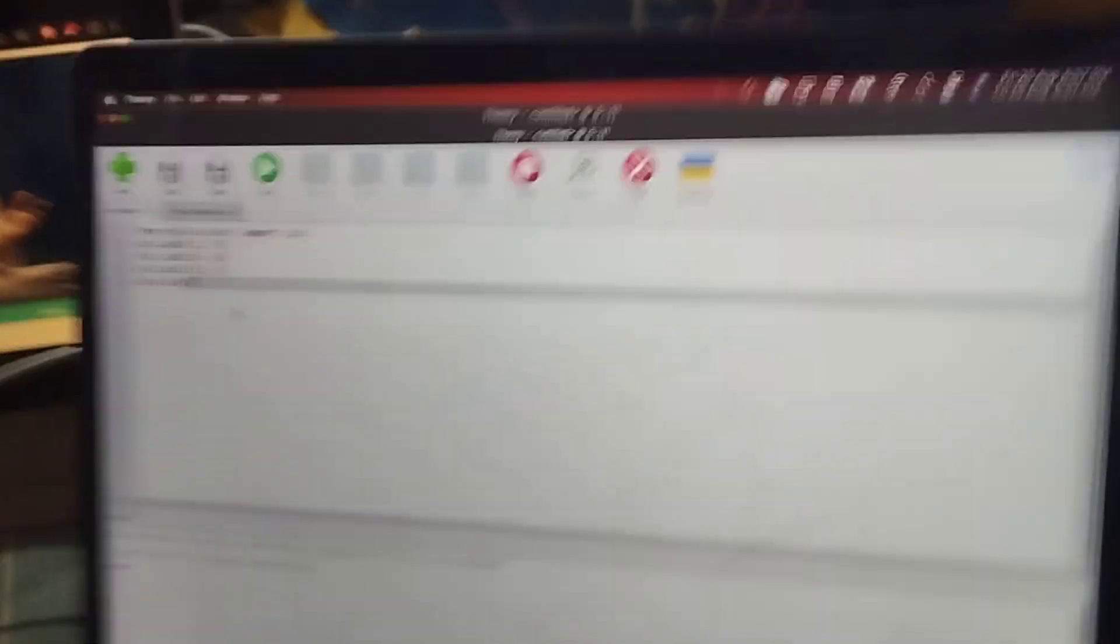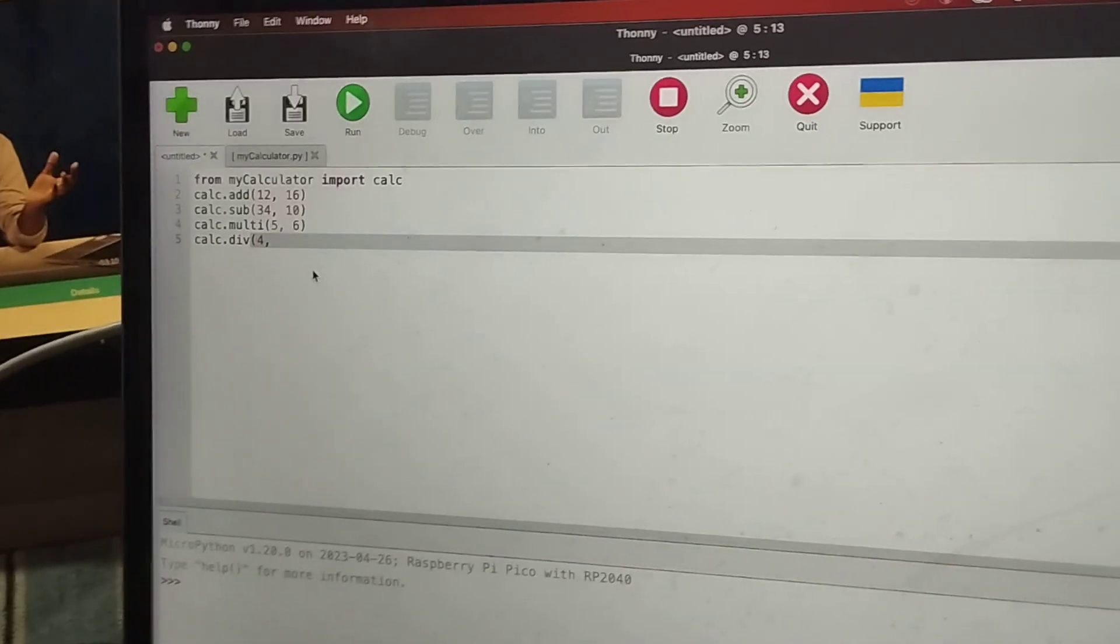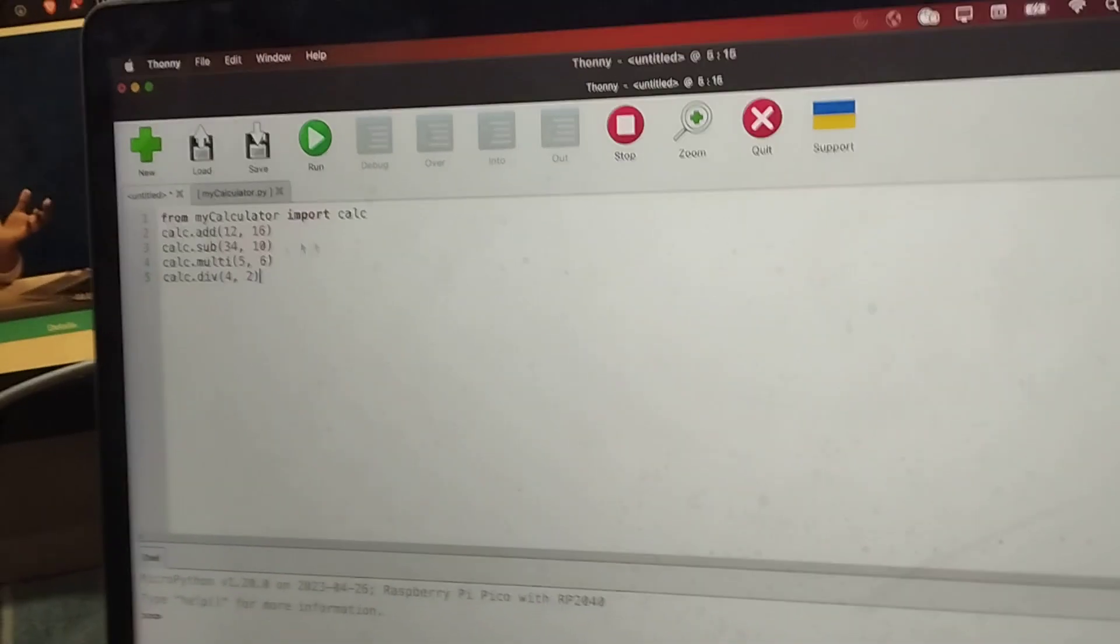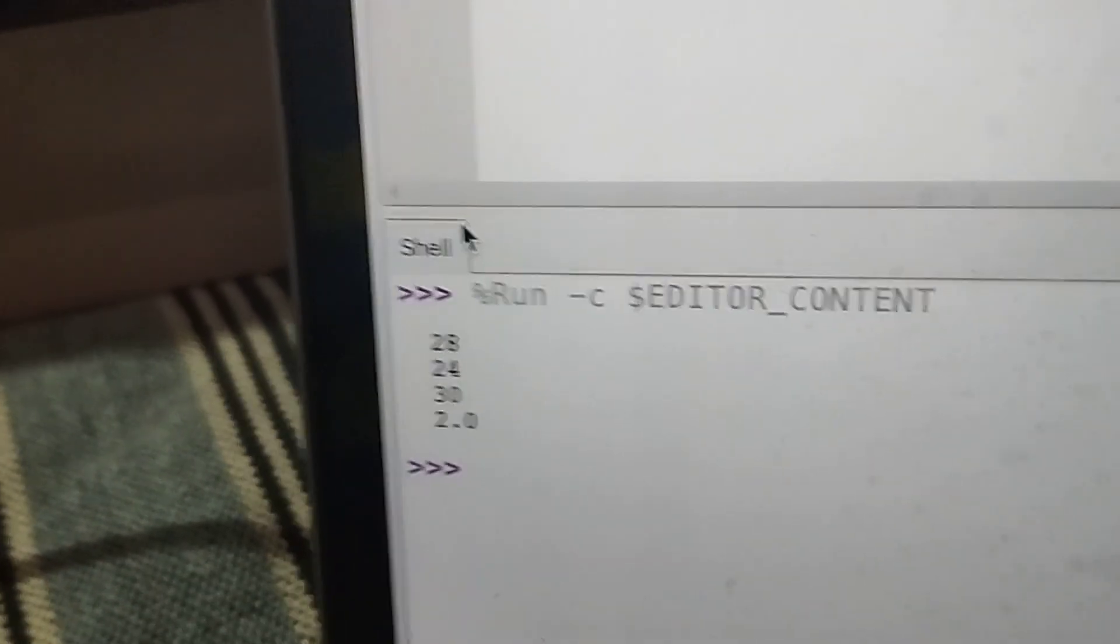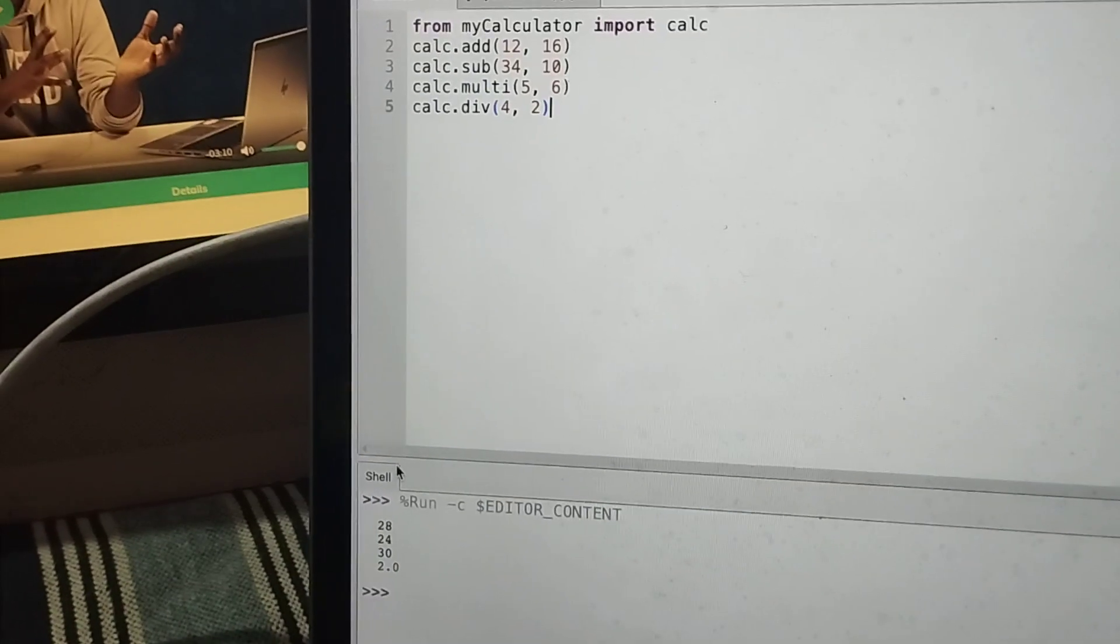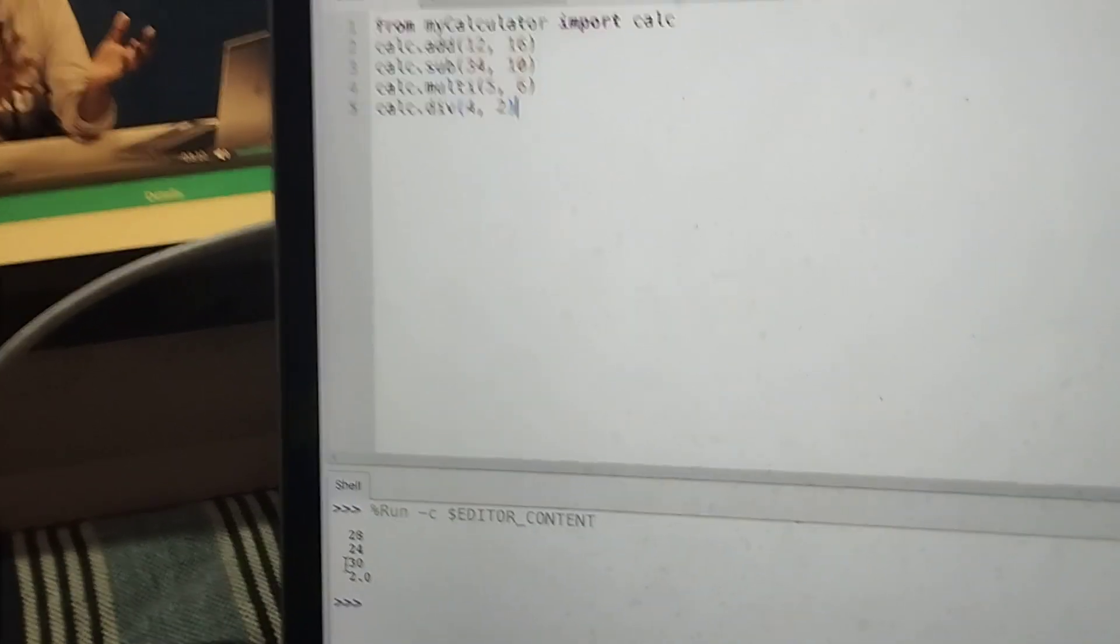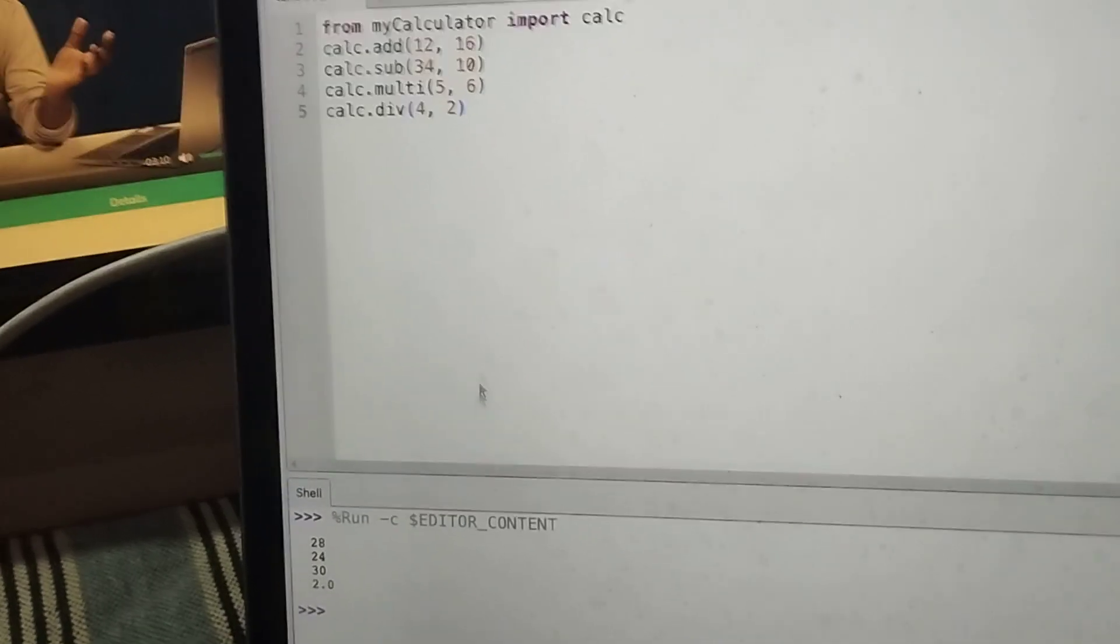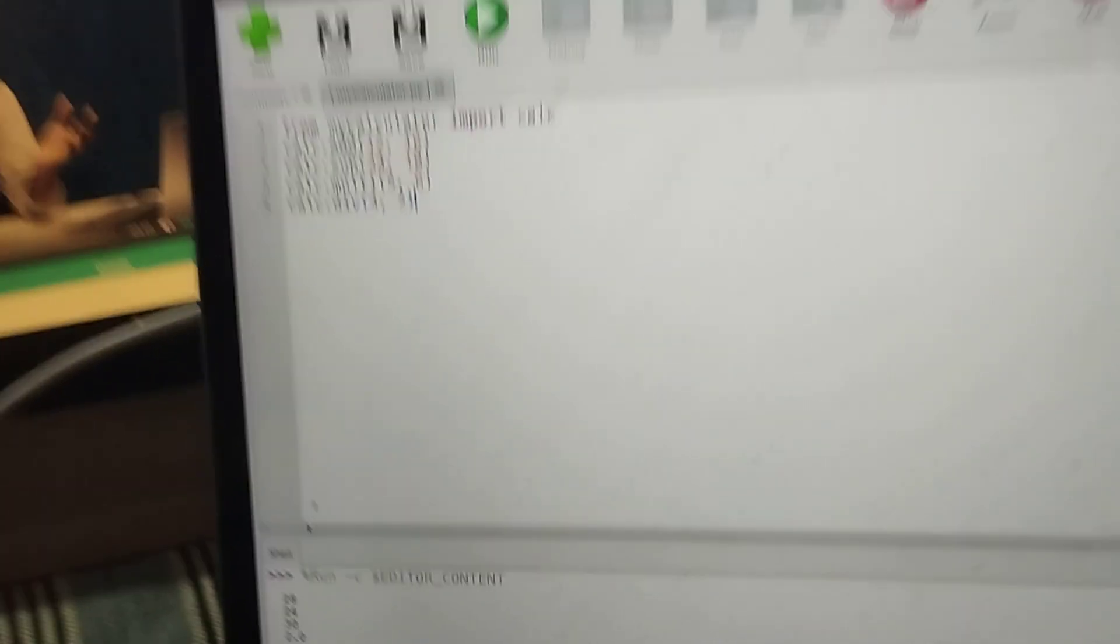Like 4, 2. So I have given. Now if I run it, you will get all the answers. So 12 plus 16 is 28. So 34 minus 10 is 24. And 5 into 6 is 30. And 4 divided by 2 is 2. So all the values are printed.